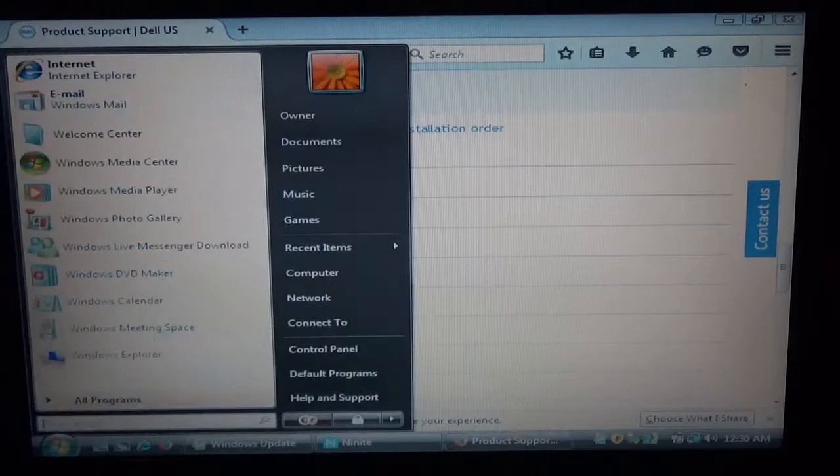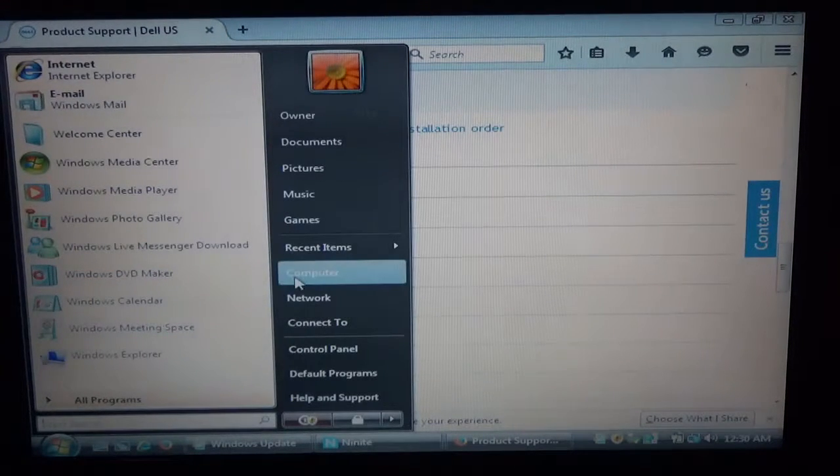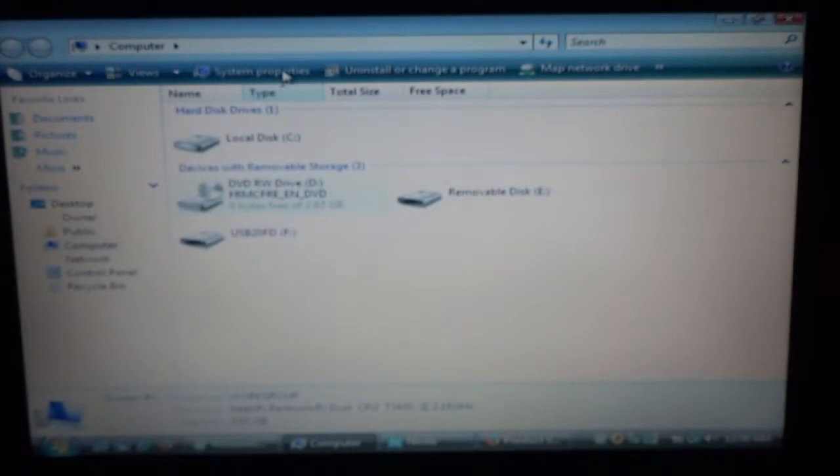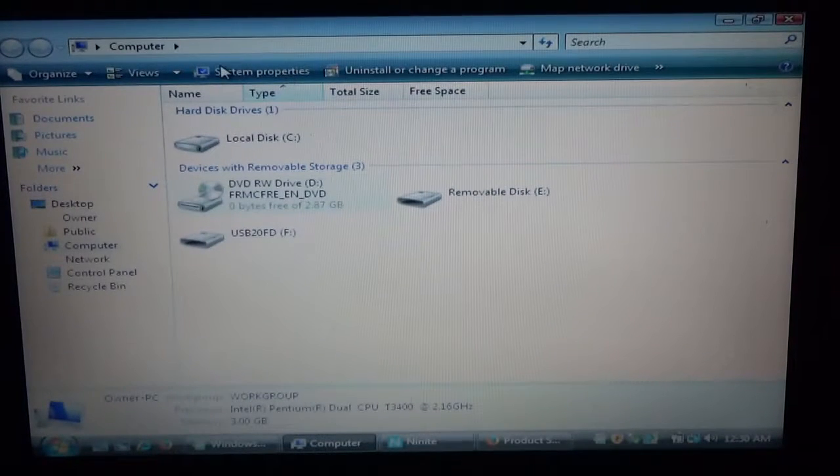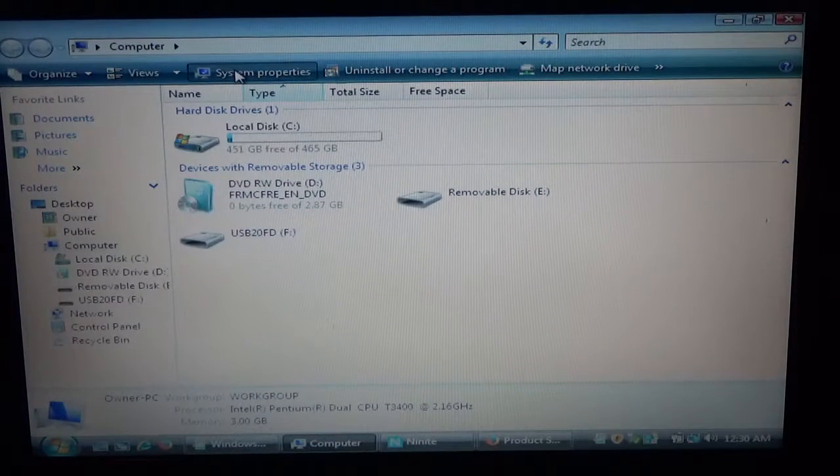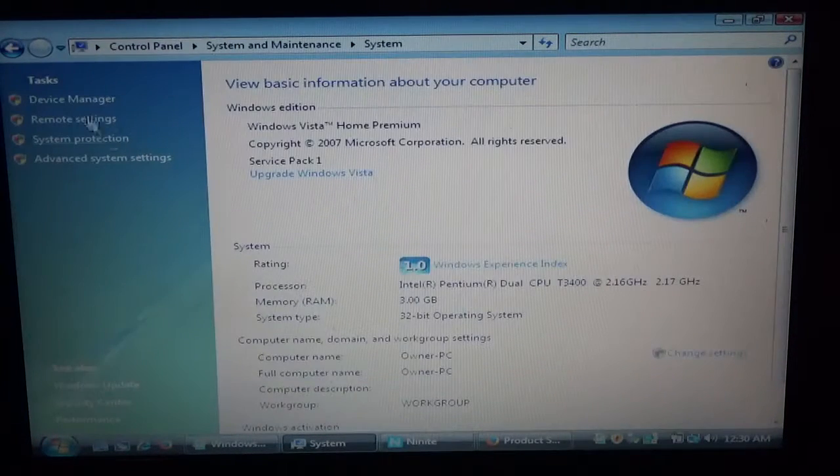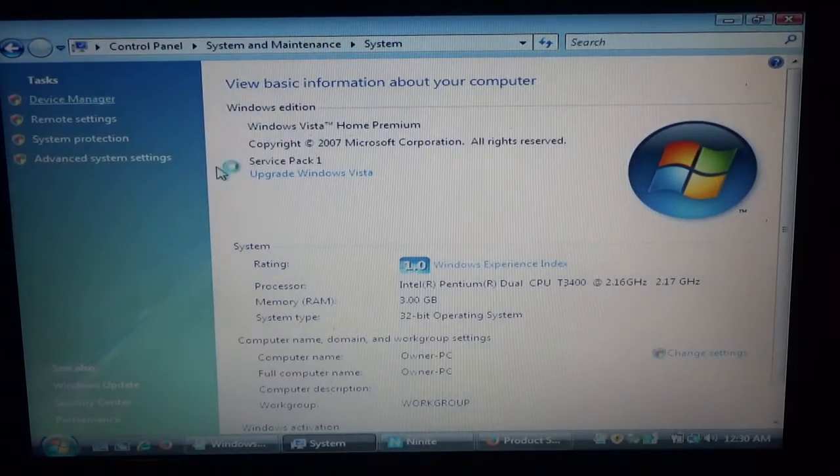So once we get here, there's going to be a driver and downloads section. You're going to click that. And then you'll have all the drivers that you need. So let's go back to that menu. Computer. System Properties. And Device Manager.